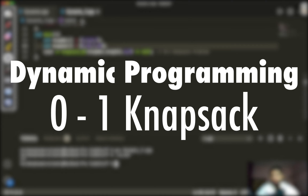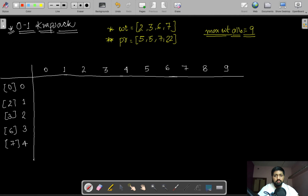Welcome to the channel. In this video I'll be explaining the 0/1 Knapsack dynamic programming problem. Suppose we are given weights like 2 kg, 3 kg, 6 kg, and 7 kg, and a corresponding profit for each bag. If we select the 2 kg bag we get a profit of 5, if we select the 3 kg bag we get a profit of 15, and so on.